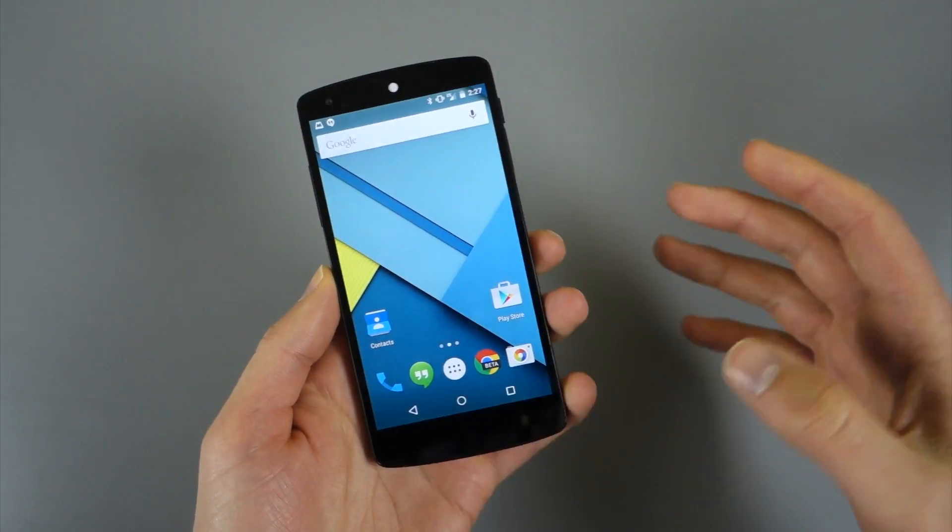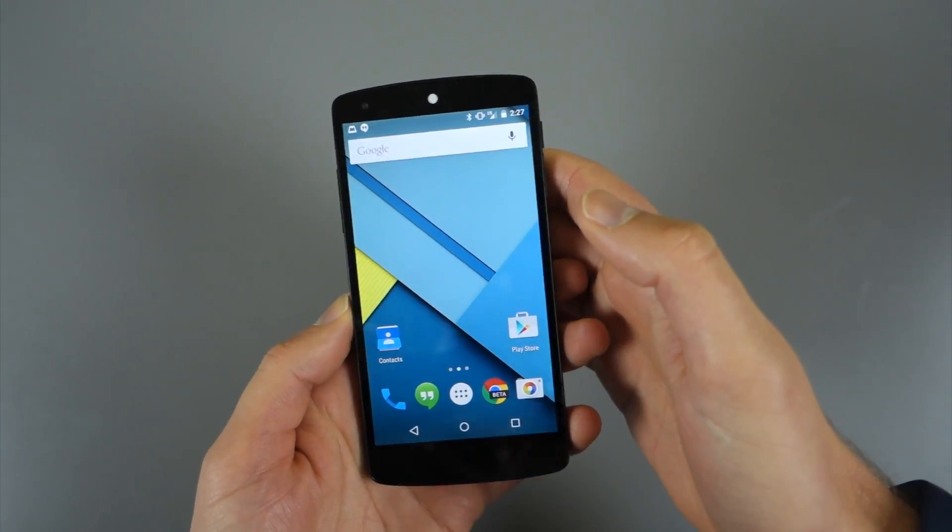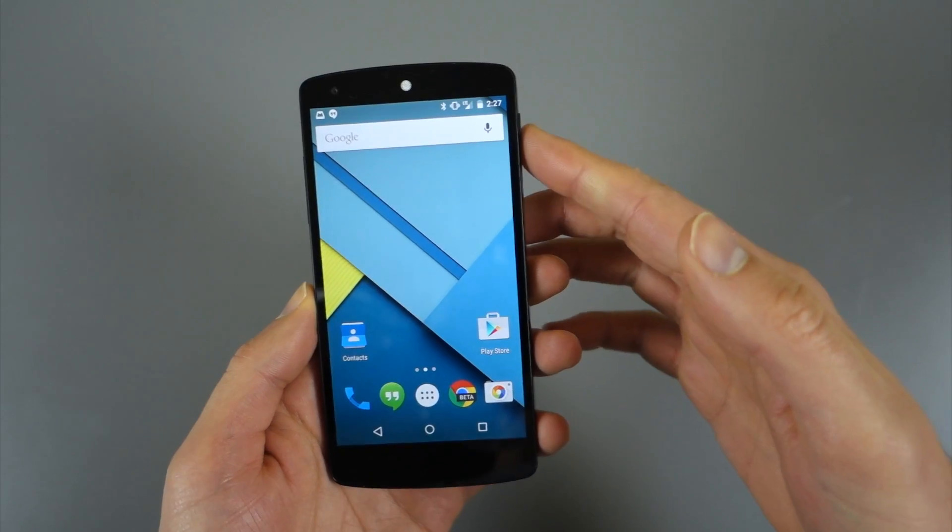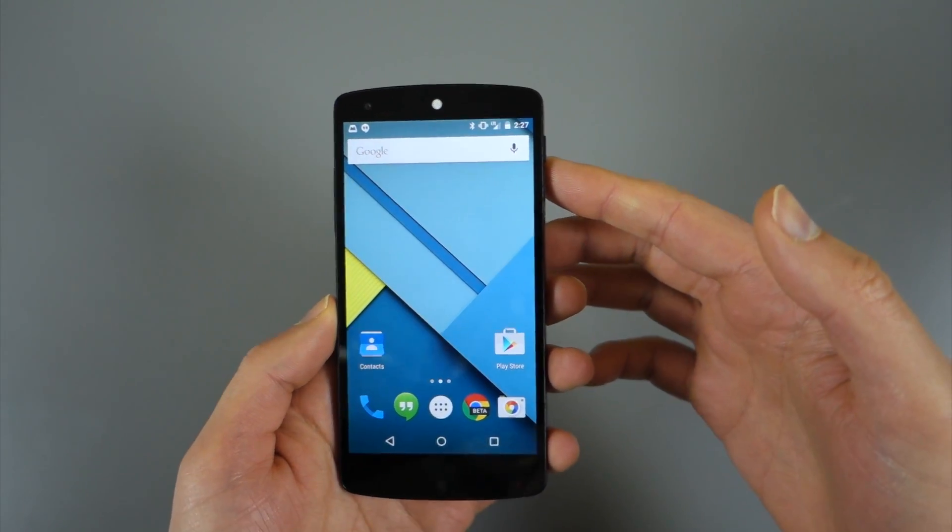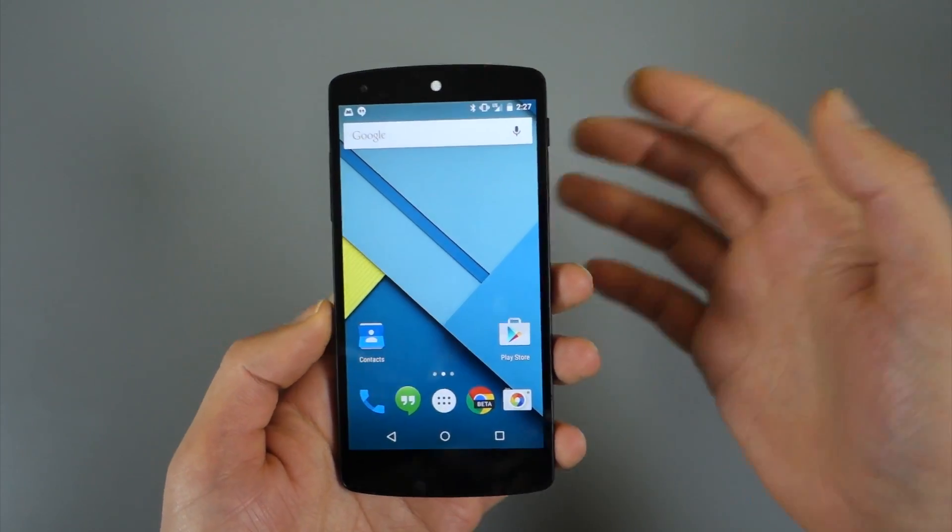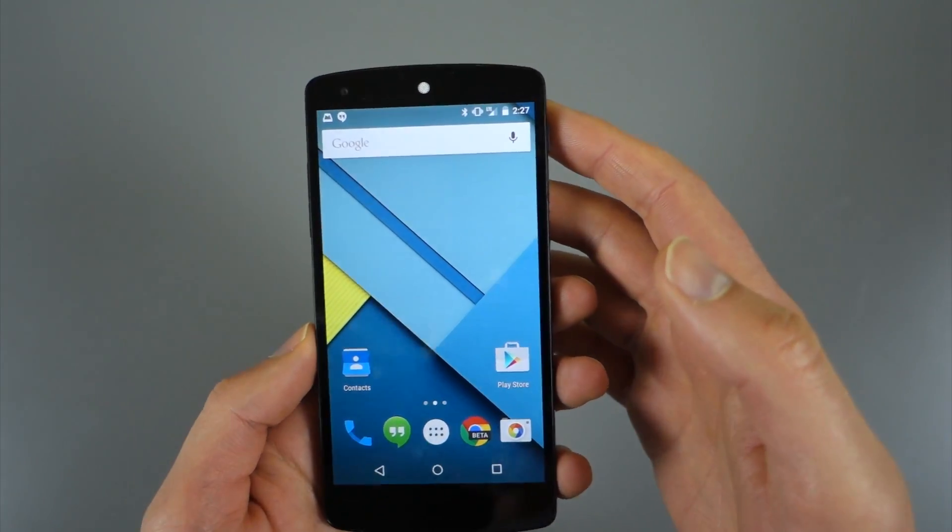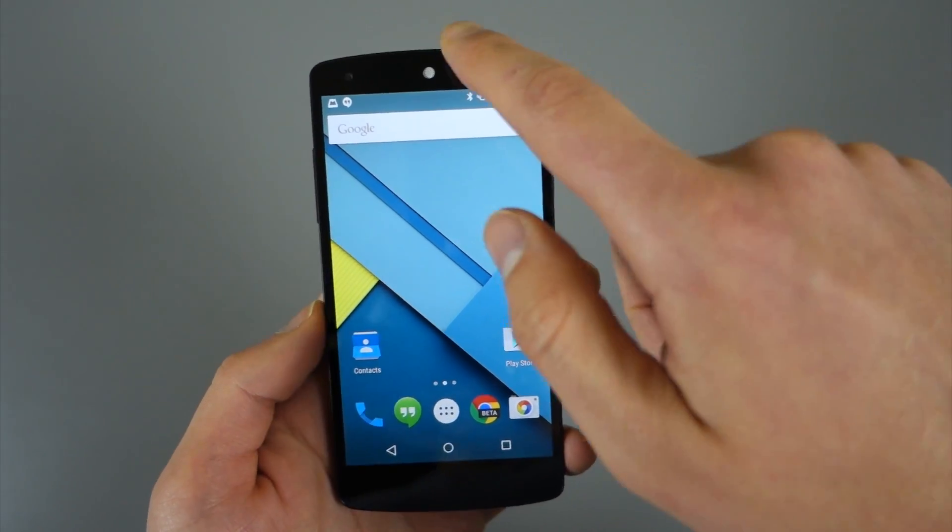Hey, what's up guys? Kellen here again with Droid Life. I'm taking a look quickly at notifications for Lollipop. They've changed a little bit since the preview builds, but basically what Google's done is give you more controls over your notifications, which is never a bad thing.